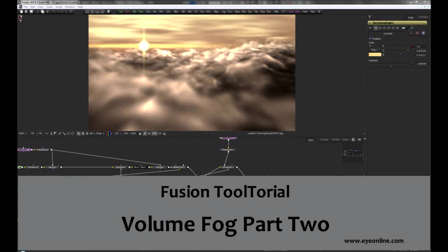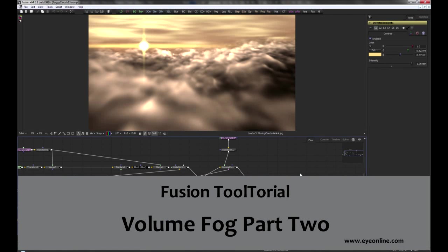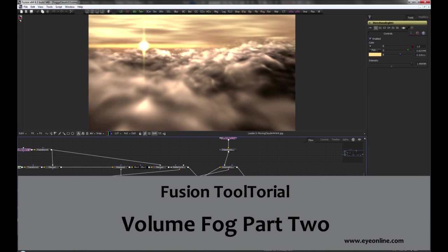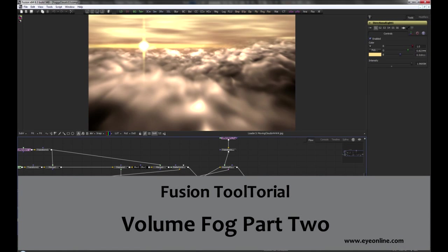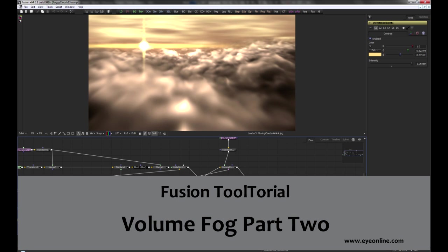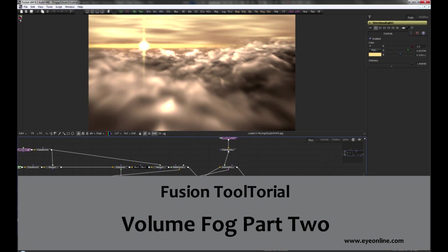Hi, Eric from Art Software. Welcome to this tutorial, an intermediate overview to Fusion's Volume Fog tool.